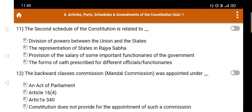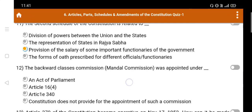Question number 11: The Second Schedule of the constitution is related to — Option A. Division of powers between the Union and the States, B. The representation of states in Rajya Sabha, C. Provision of the salary of some important functionaries of the government, D. The forms of oath prescribed for different officials and functionaries. The right answer is C: Provision of the salary of some important functionaries of the government.